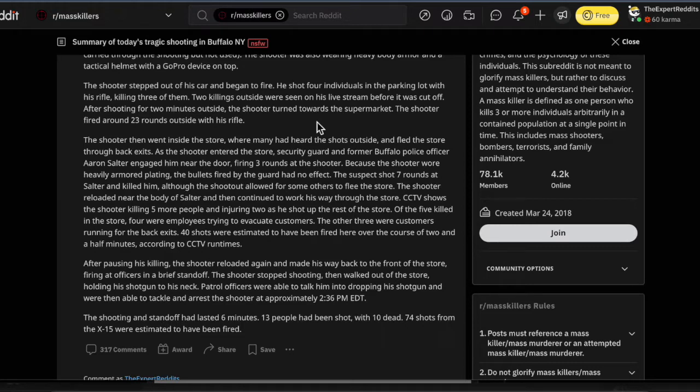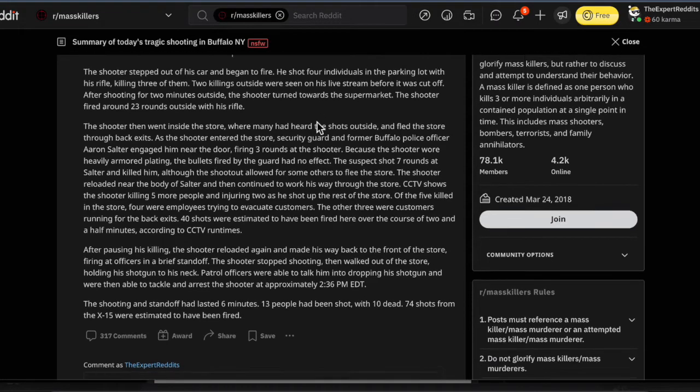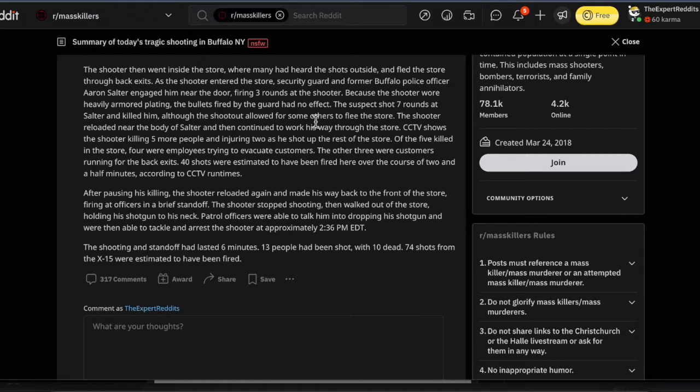After shooting for two minutes outside, the shooter turned towards the supermarket. The shooter fired around 23 rounds outside with his rifle. Now this is all impossible because New York has gun control laws. You're not supposed to have more than seven rounds in a magazine in New York. So how is he able to do all this? I'm sure it's your fault.